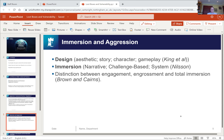What is an aggressive practice? Regulation 7(1) of the UK's Consumer Protection from Unfair Trading Regulations states that a commercial practice is aggressive if it significantly impairs or is likely to impair the average consumer's freedom of choice through the use of harassment, coercion, or undue influence, and thereby causes or is likely to cause them to take a transactional decision they would not have taken otherwise.